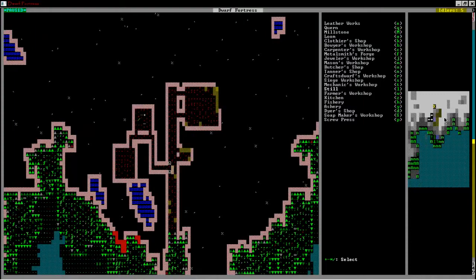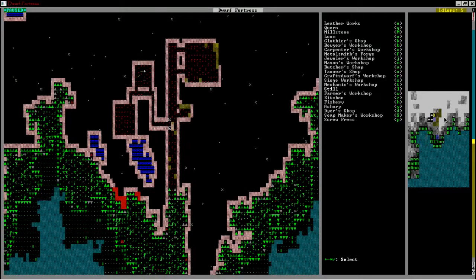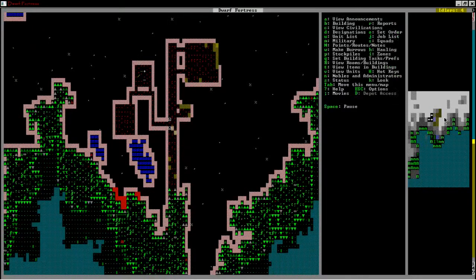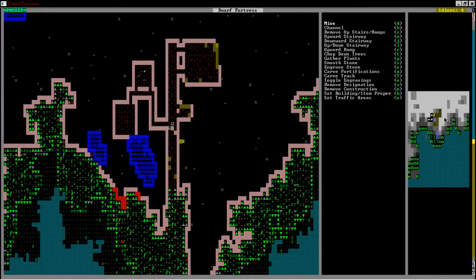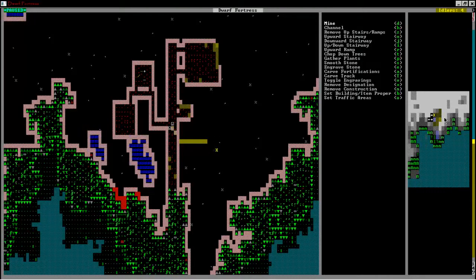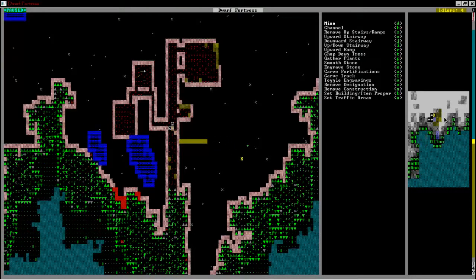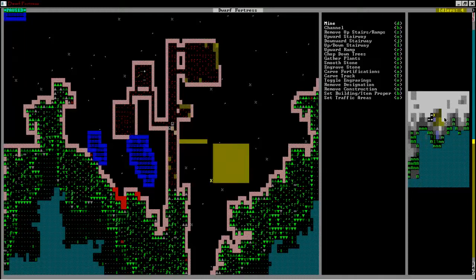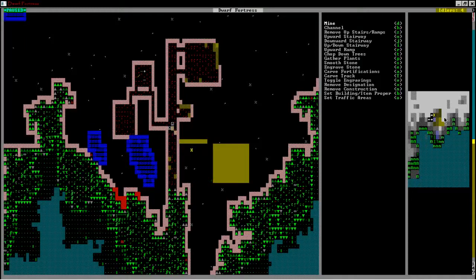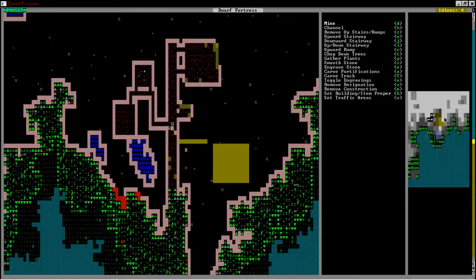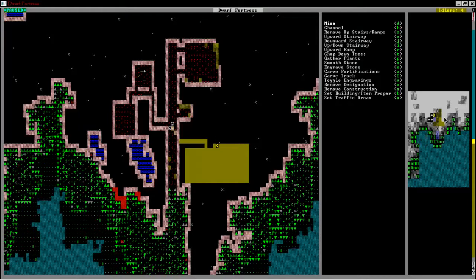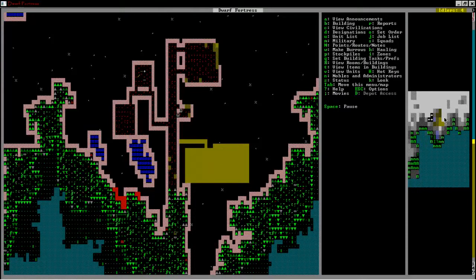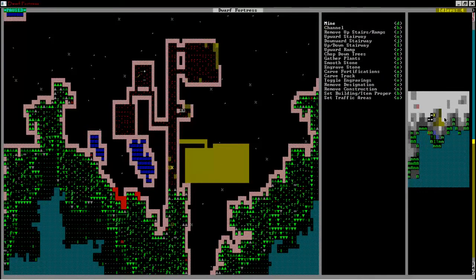We're also gonna have to make a, oh yes, workshops! Don't want to forget the workshops. I'm gonna actually build a work area, I think like right here. That should be good enough. There we go, a nice work area for the dwarves.